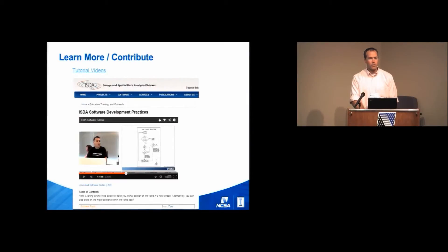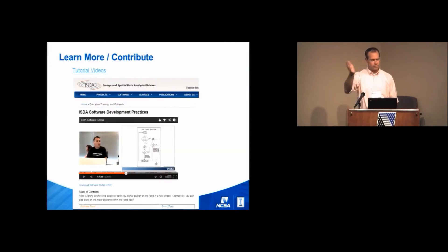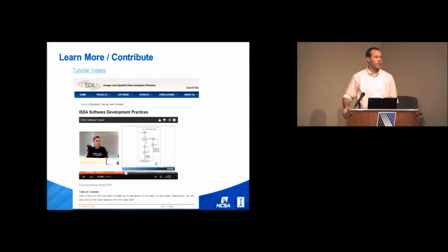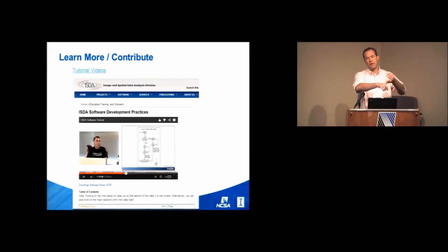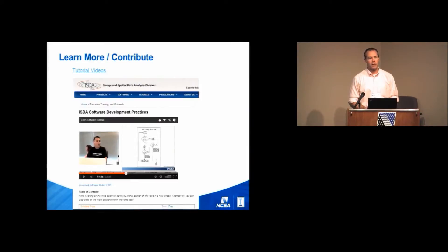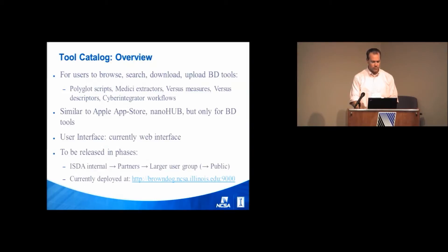We also have a number of tutorial videos. So these are things, we had hour and a half, two hour sessions of how do you develop toward using Medici versus polyglot software servers, these sorts of things. And so all those tutorials are on our website and the link is there as well.